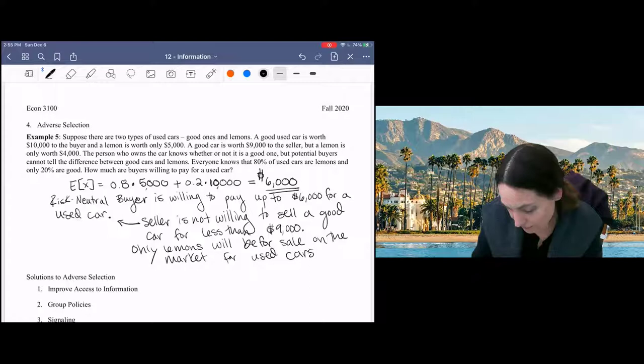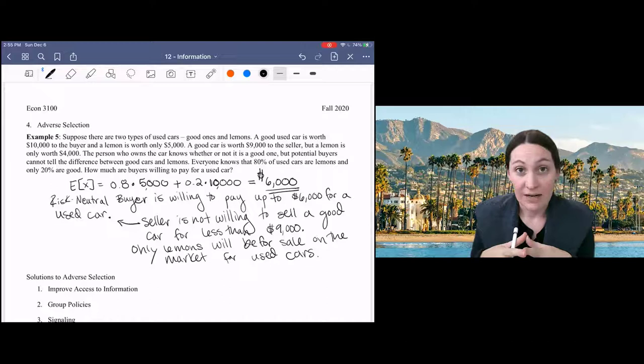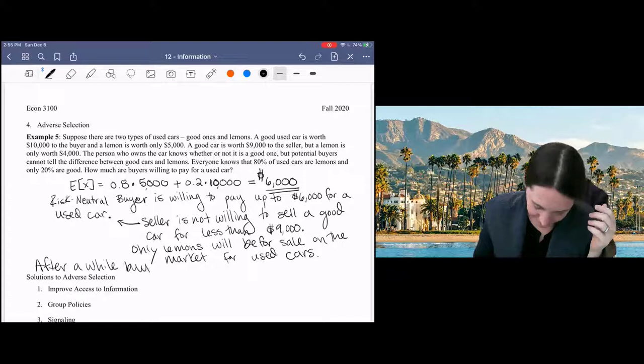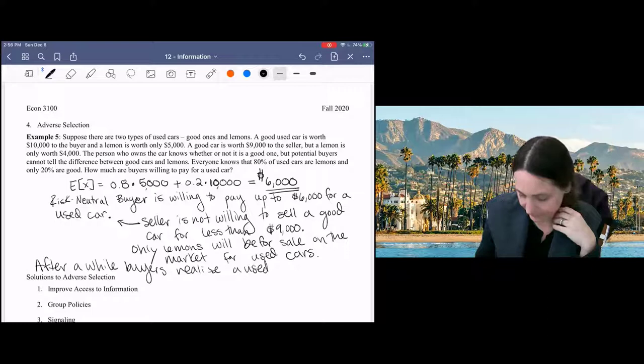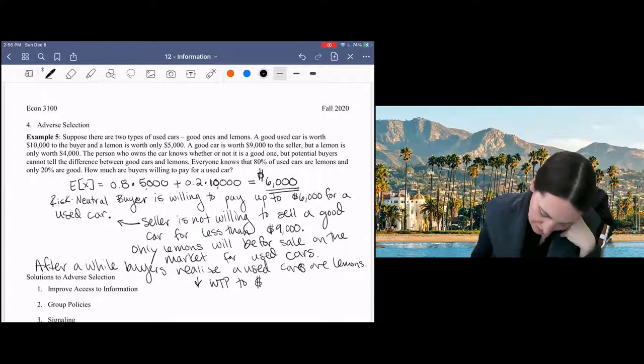And after a while, buyers may begin to expect that all used cars are lemons because they observe that every time they buy a new car, it turns out to be a lemon. And they lower their willingness to pay for a used car to their value of a lemon, which is $5,000.